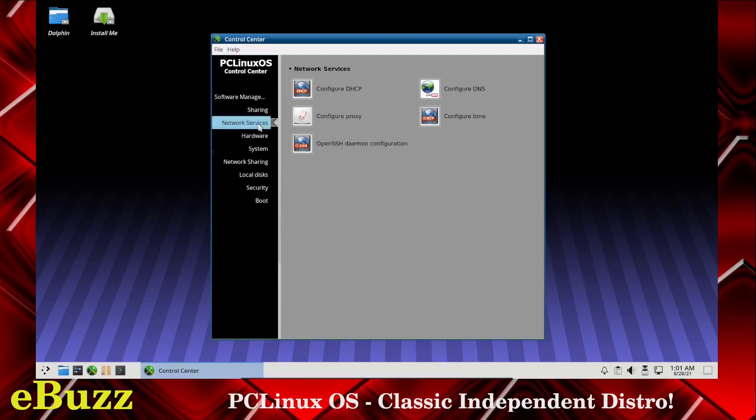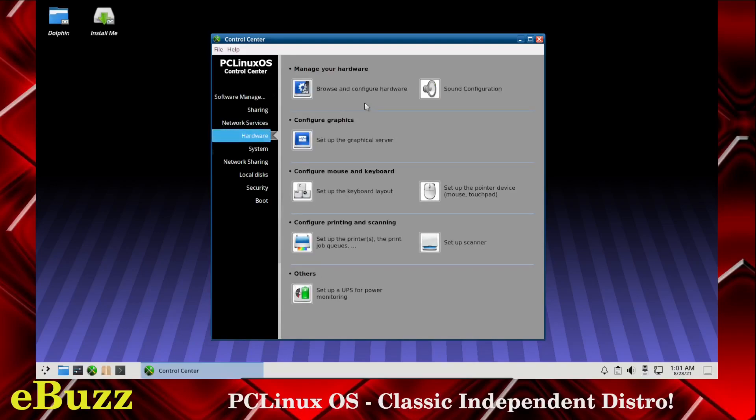You can configure your DHCP, configure DNS, configure proxy, configure time, or open SSH daemon configuration. Under hardware, you can browse your hardware and configure it, change your sound configuration, set up a graphical server.